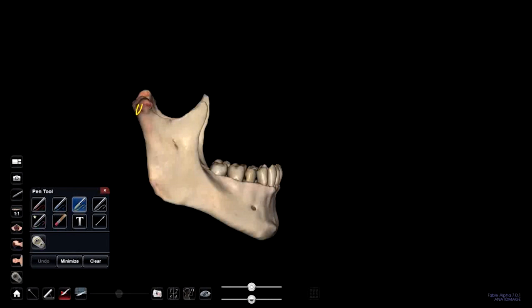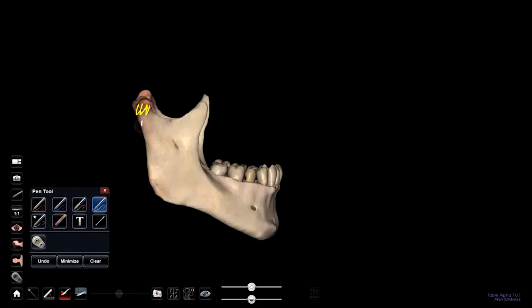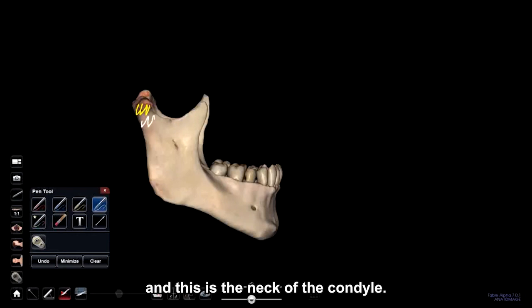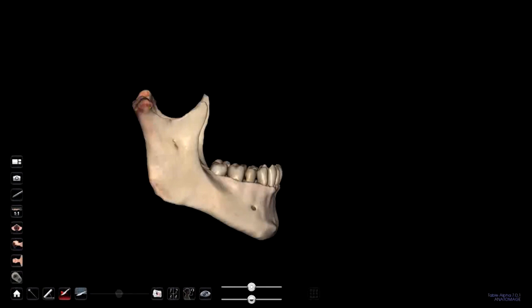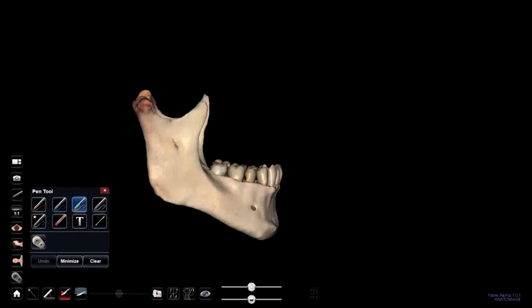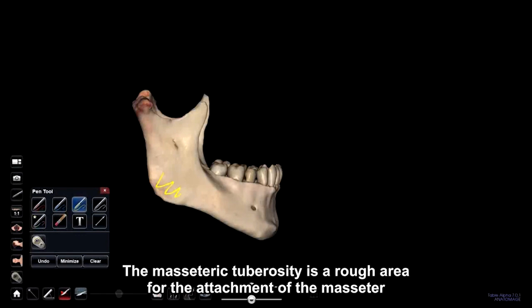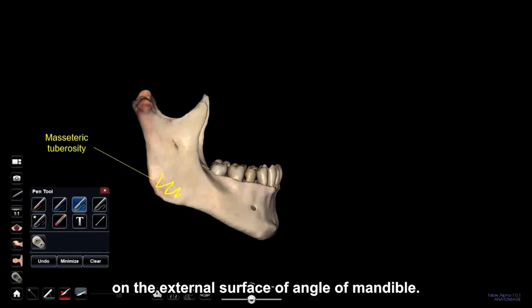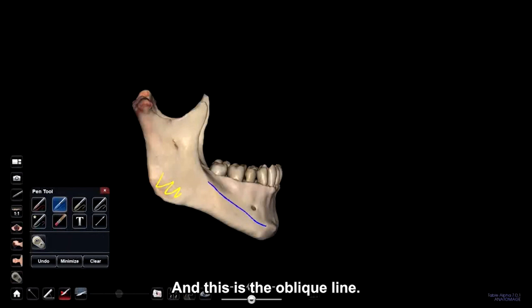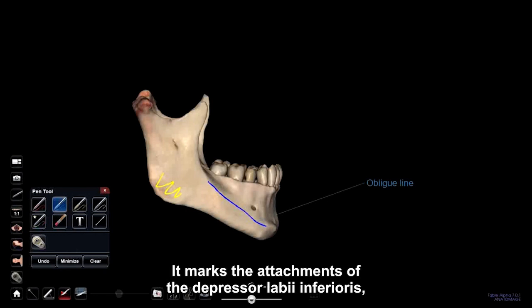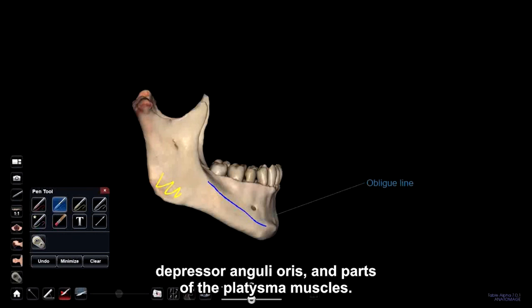This is the head and this is the neck of the condyle. The masseteric tuberosity is a rough area for the attachment of the masseter on the external surface of the angle of the mandible. This is the mental tubercle. And this is the oblique line. It marks the attachments of the depressor labii inferioris, depressor anguli oris, and parts of the platysma muscles.